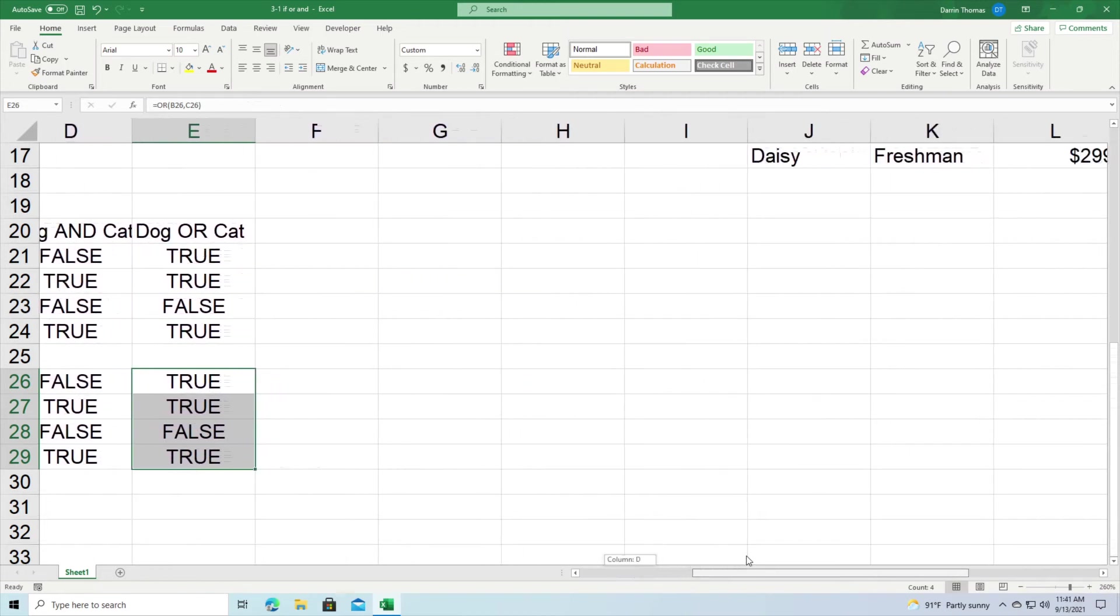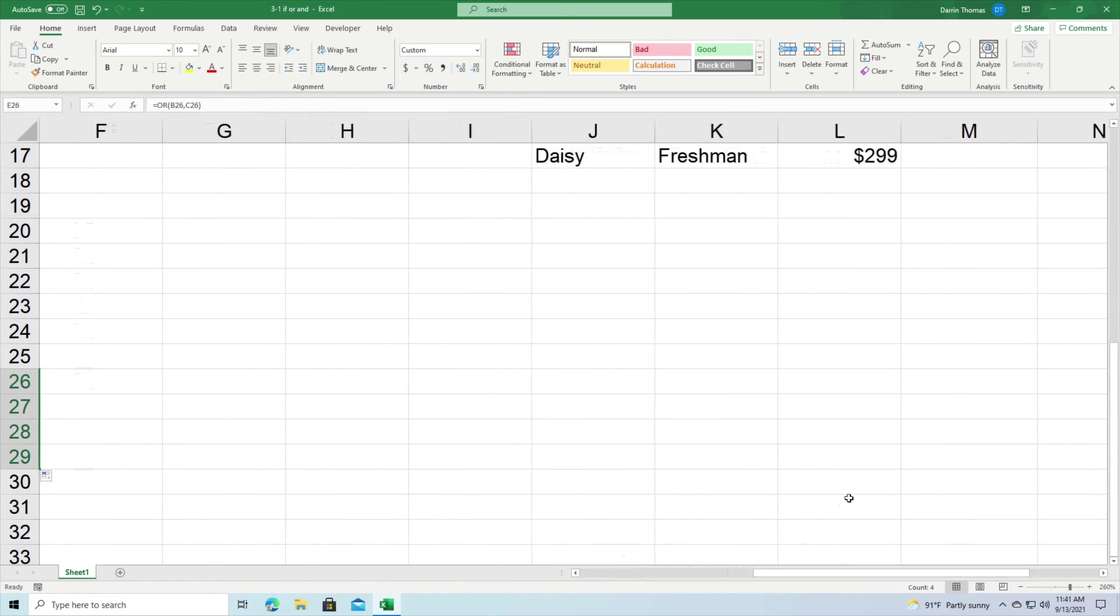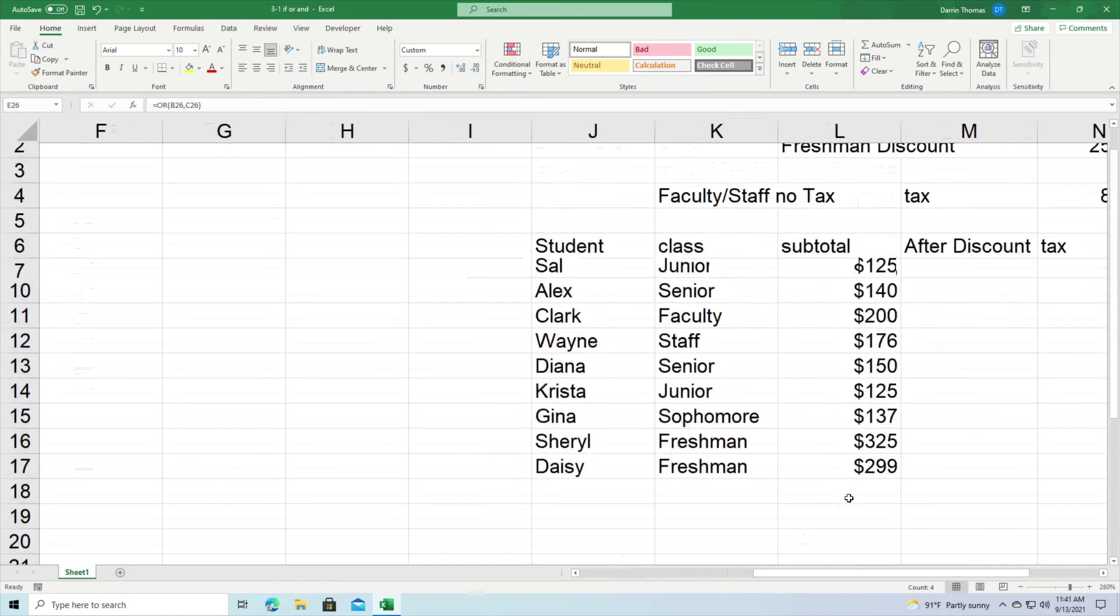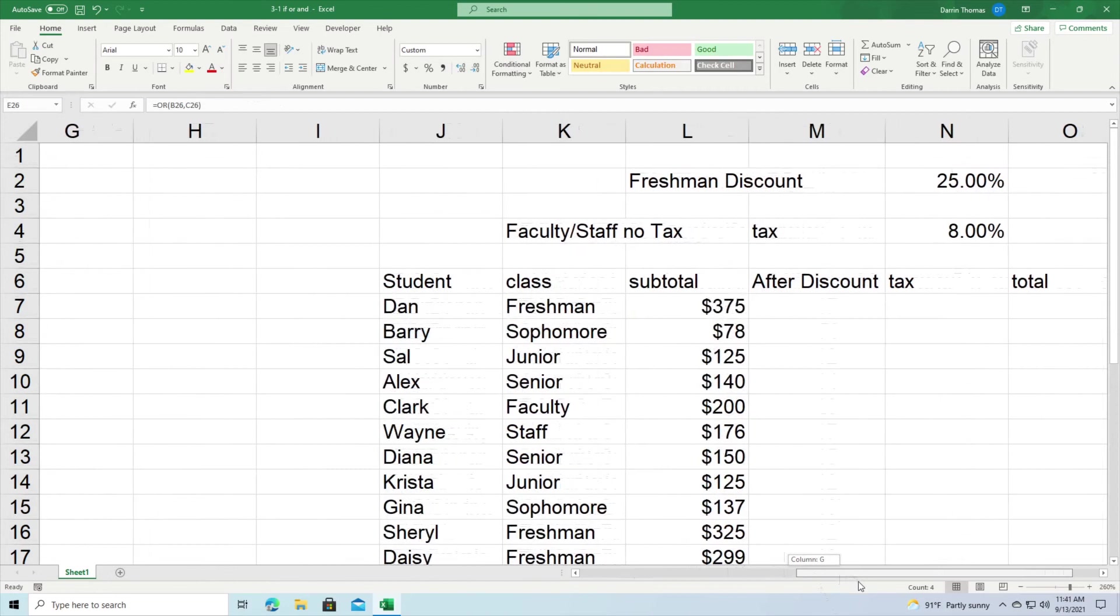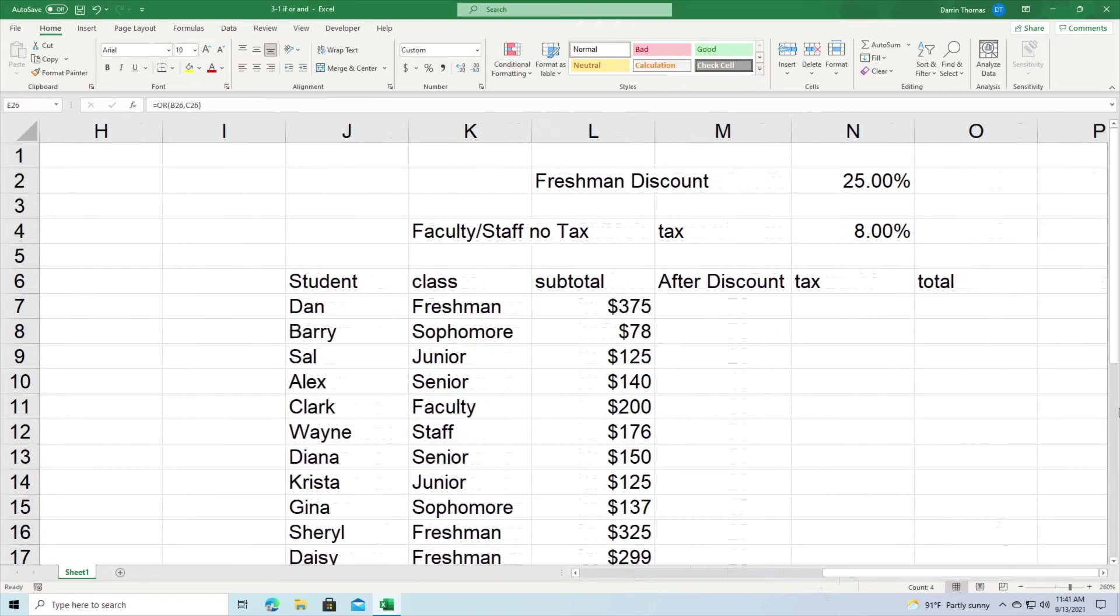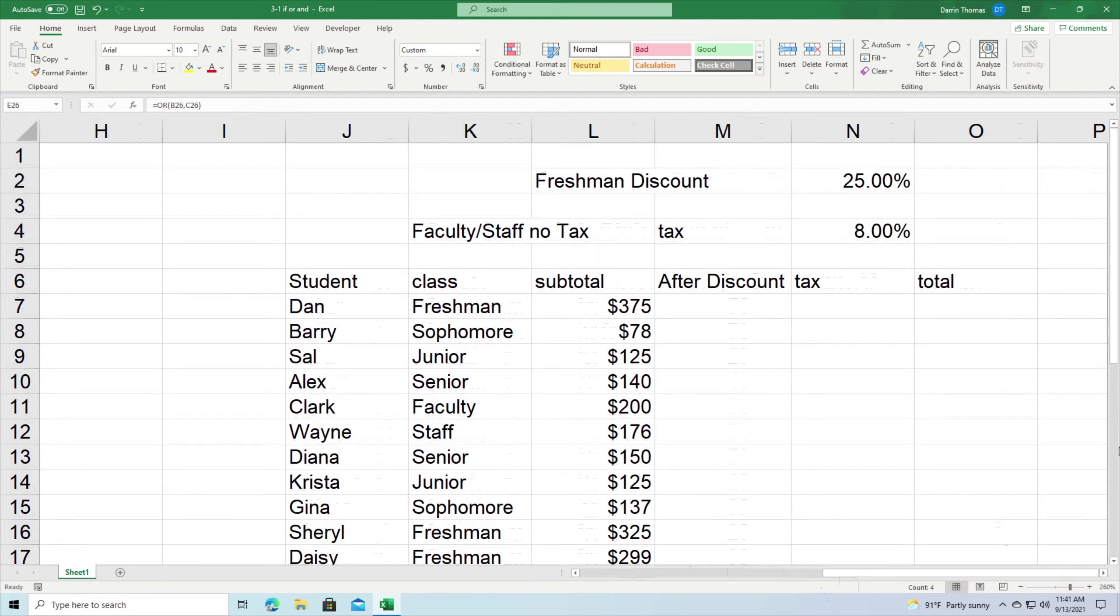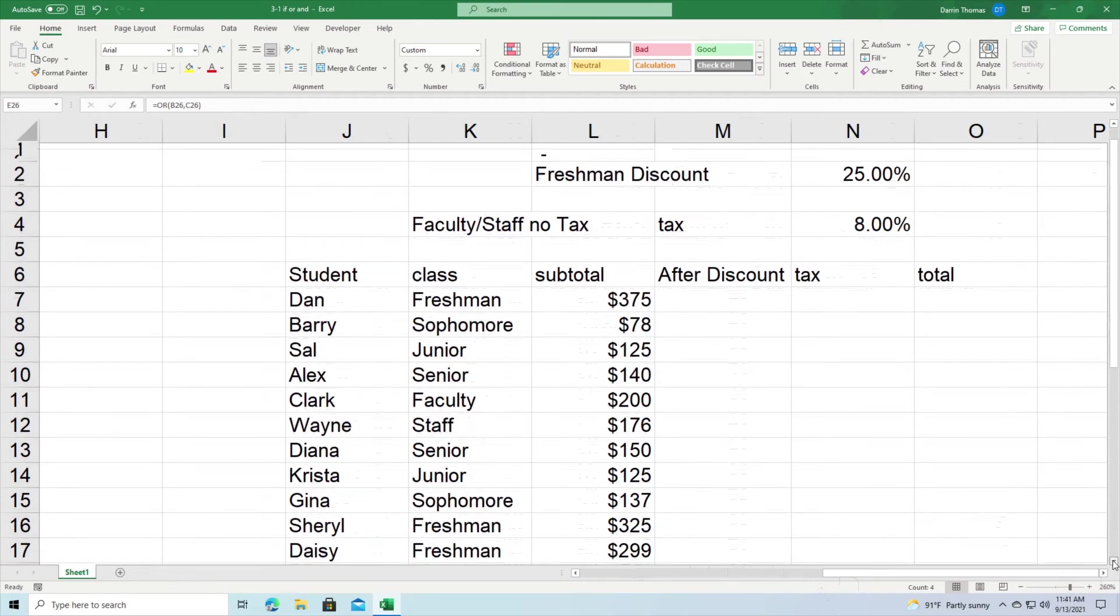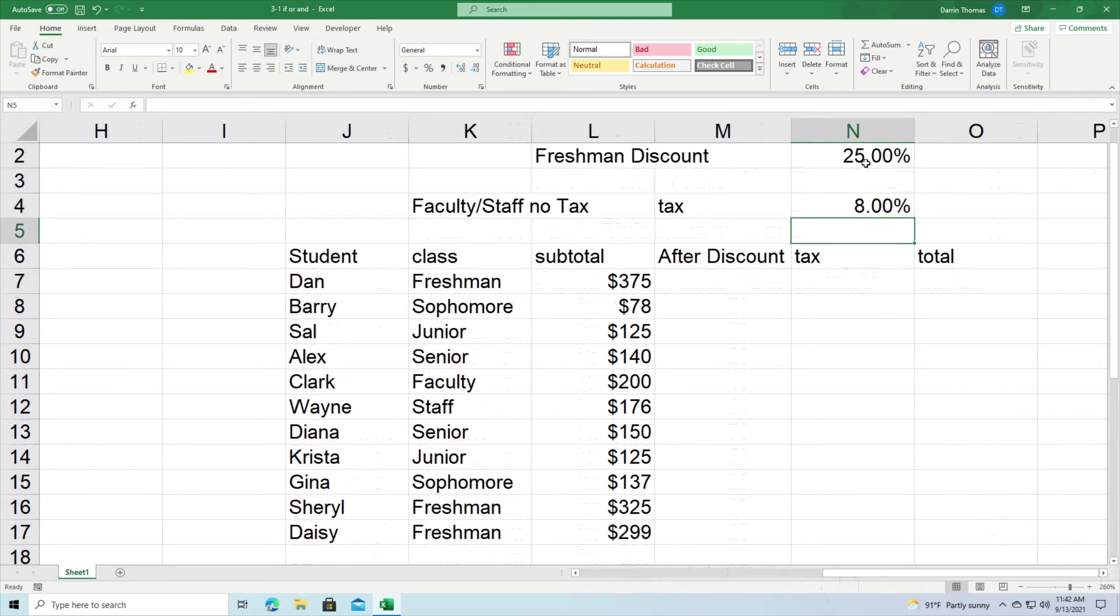Now what we're going to do next is we're going to combine all this knowledge that we've acquired into a practical example. So what we have here is a very simple spreadsheet where we're trying to figure out how much to charge individual people.